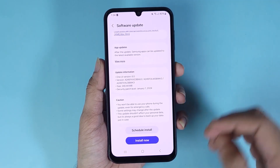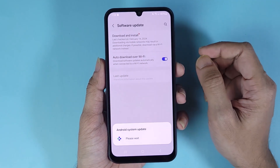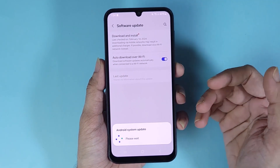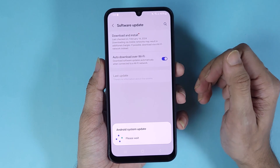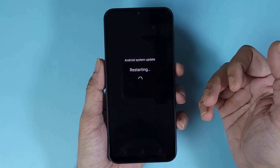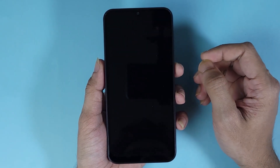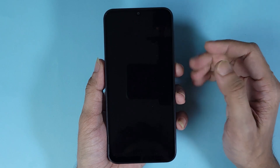To install it, all I have to do is just tap on Install Now, and then the software update process will start. During the update, your phone may restart a few times, so you don't have to worry about that.